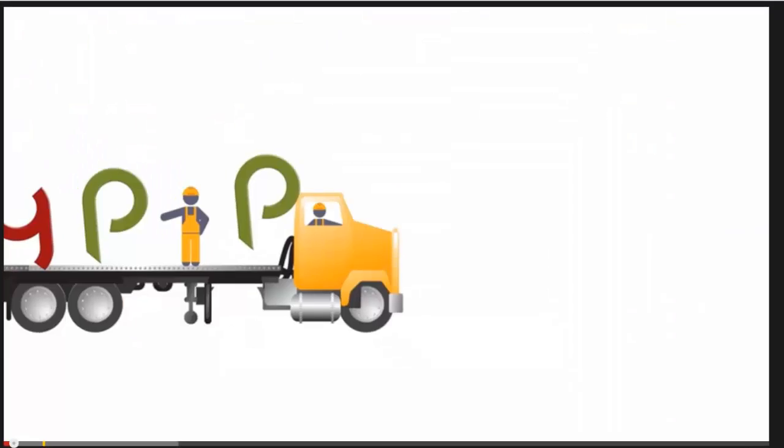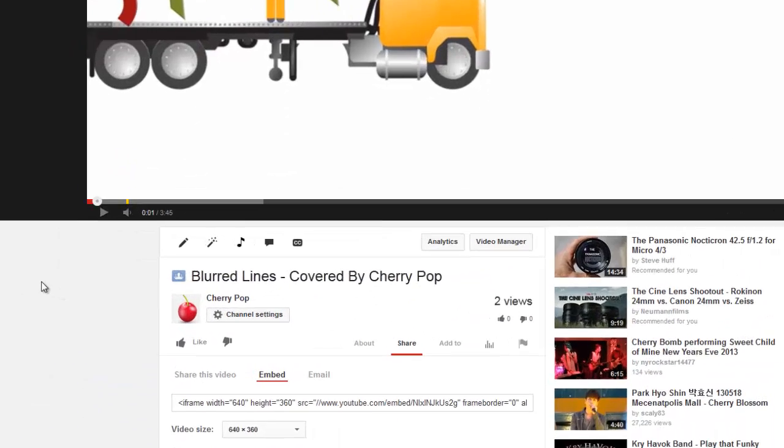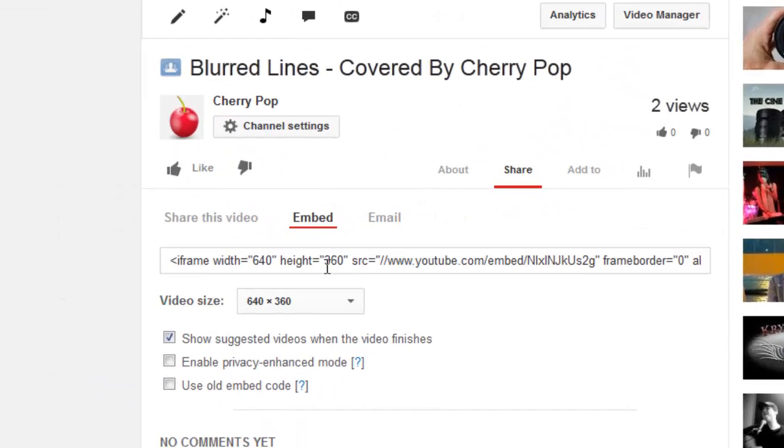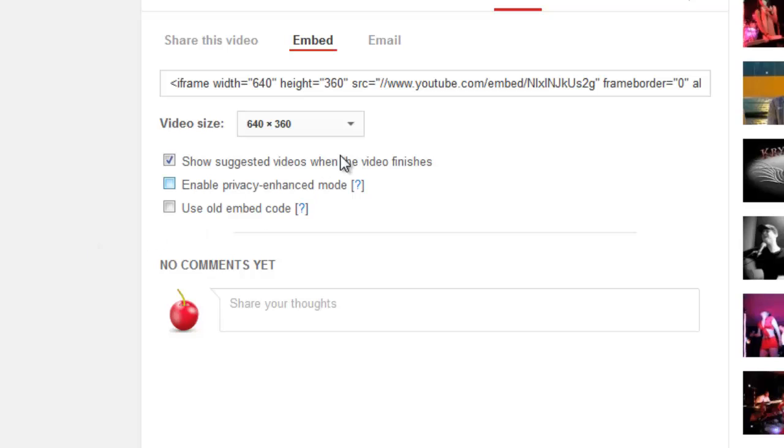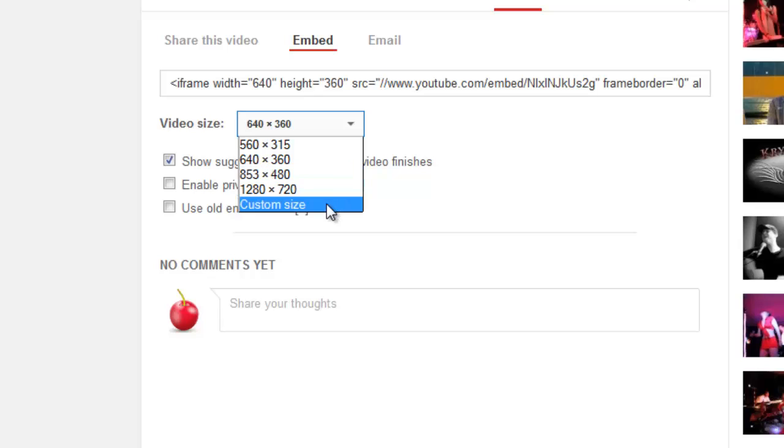To check that, go to your video, go to the share section, go to embed and you can see all your different settings. You can go bigger of course, you can go up to 1280 by 720 with a pop-up,